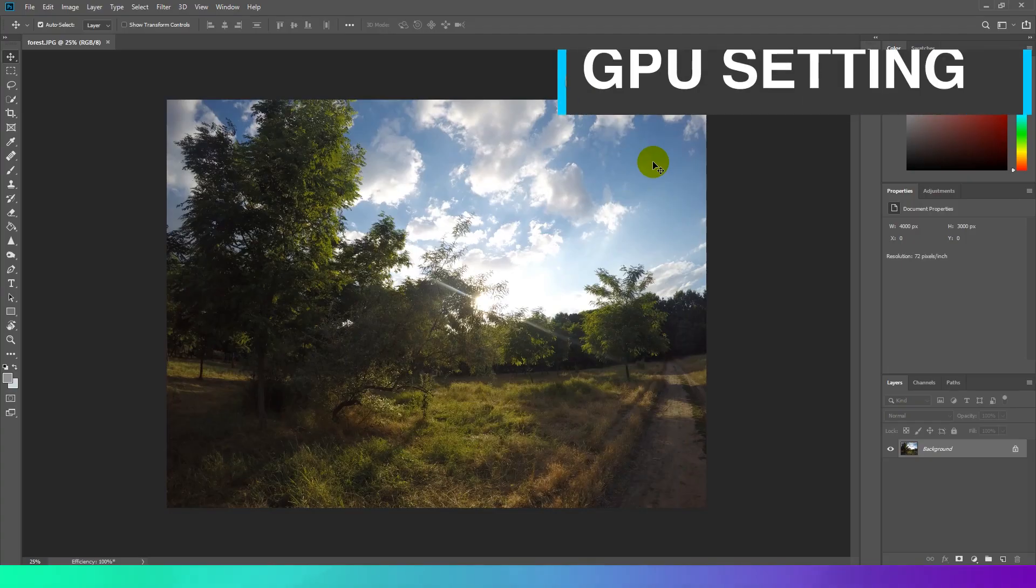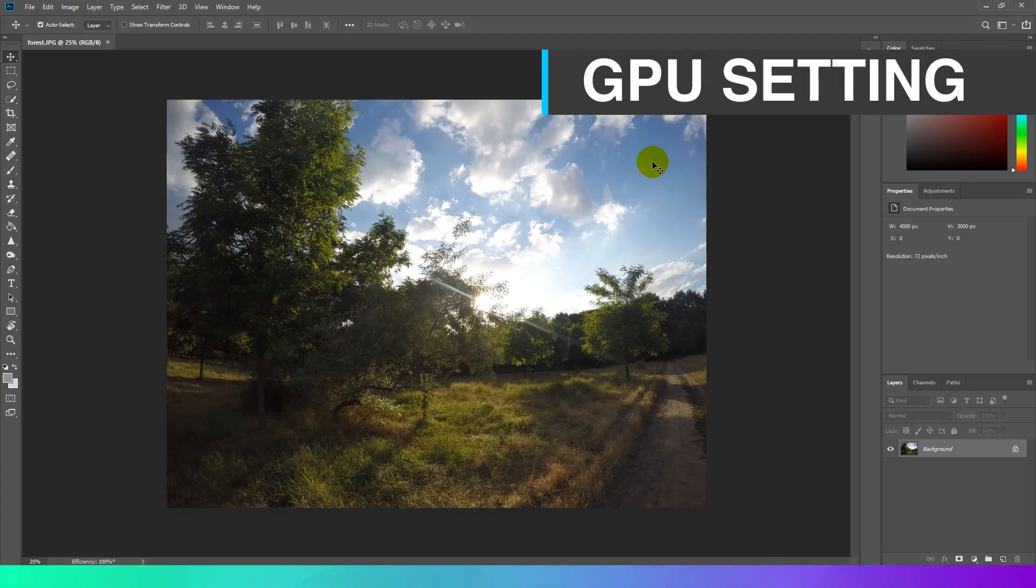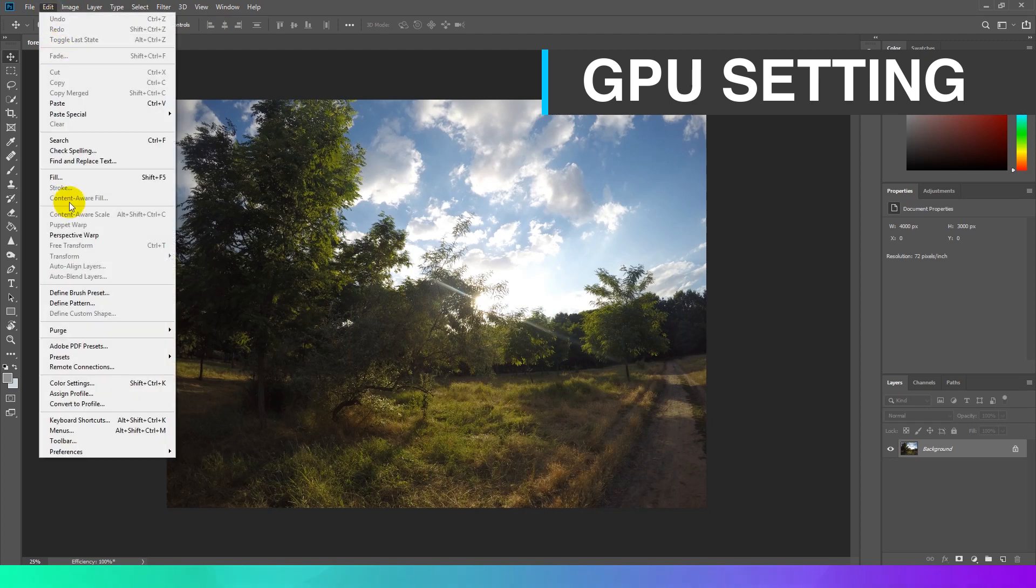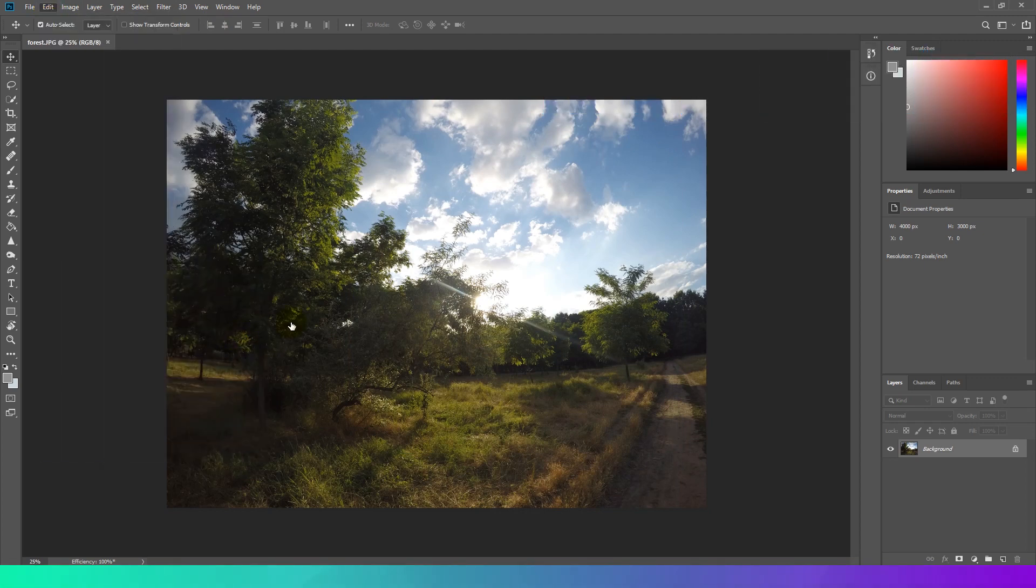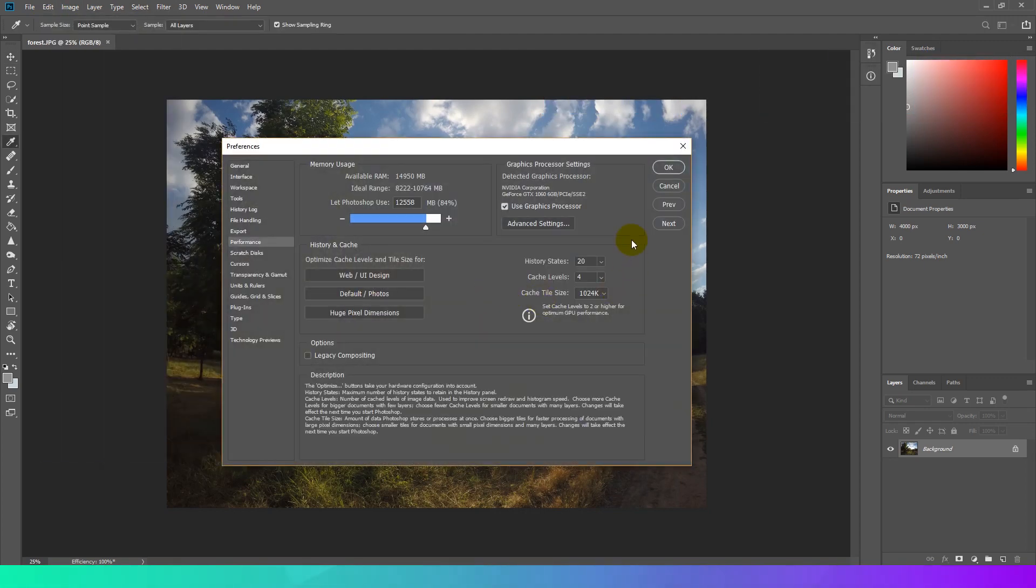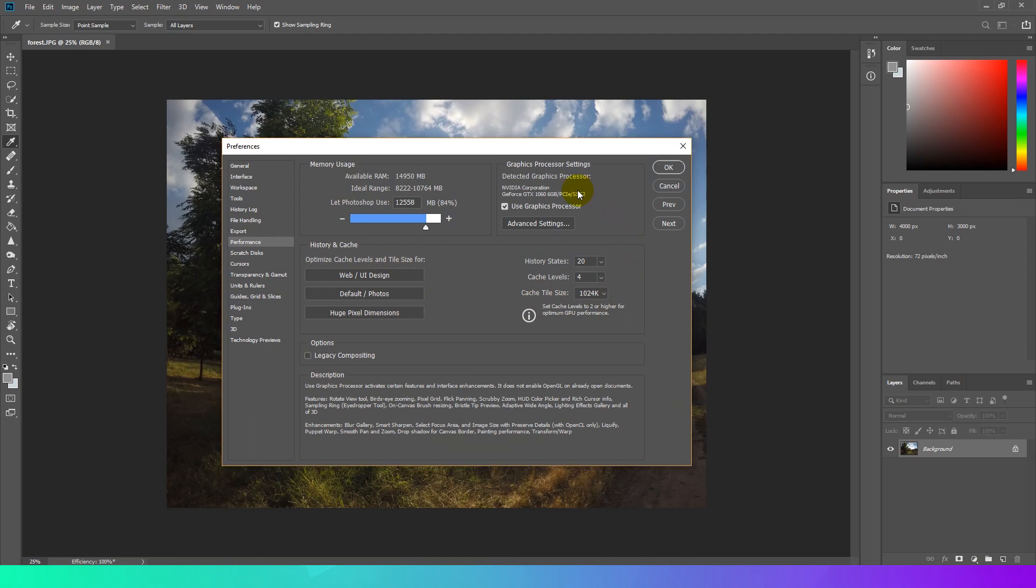GPU Setting. If a suitable video card is installed on your system, it will appear in the GPU settings area of the Performance section. I am using GeForce GTX 1060. It's great for video editing as well as for photo editing. You will find a link on it in video description.